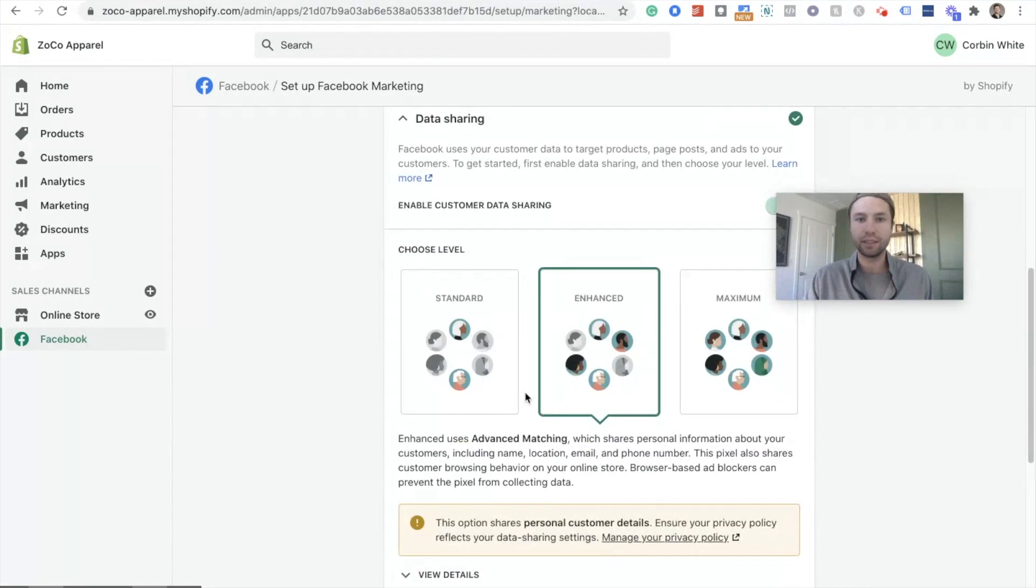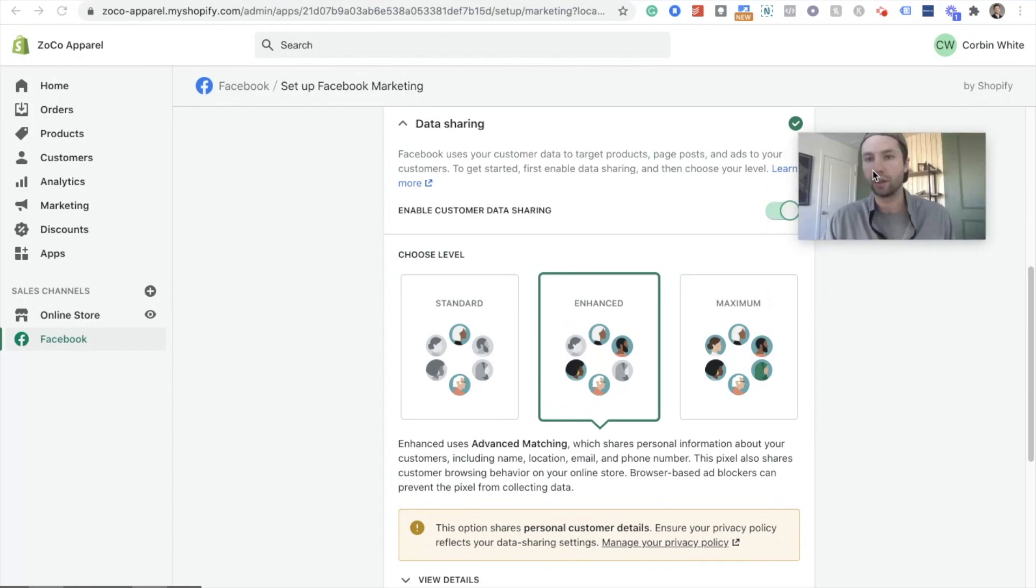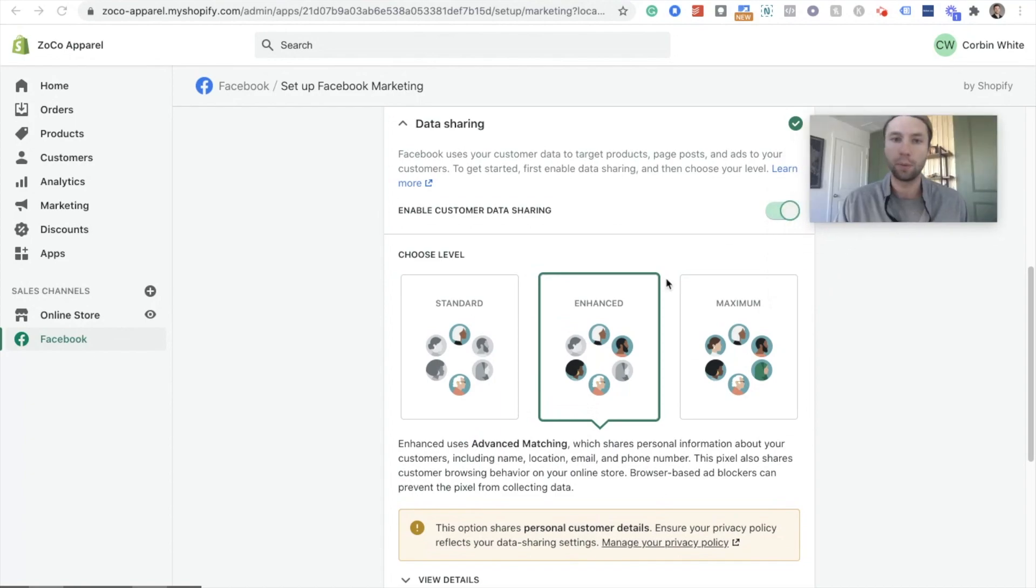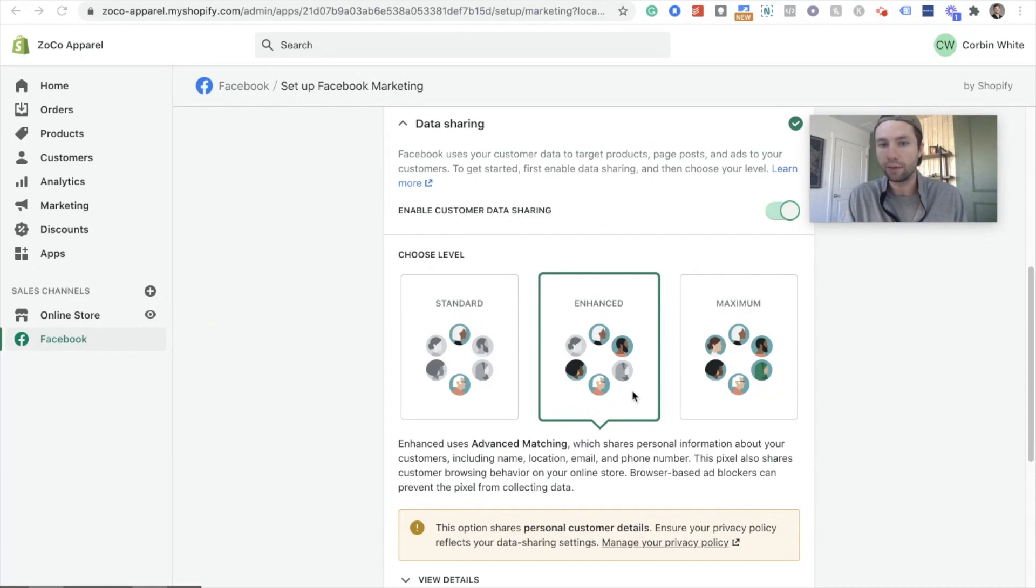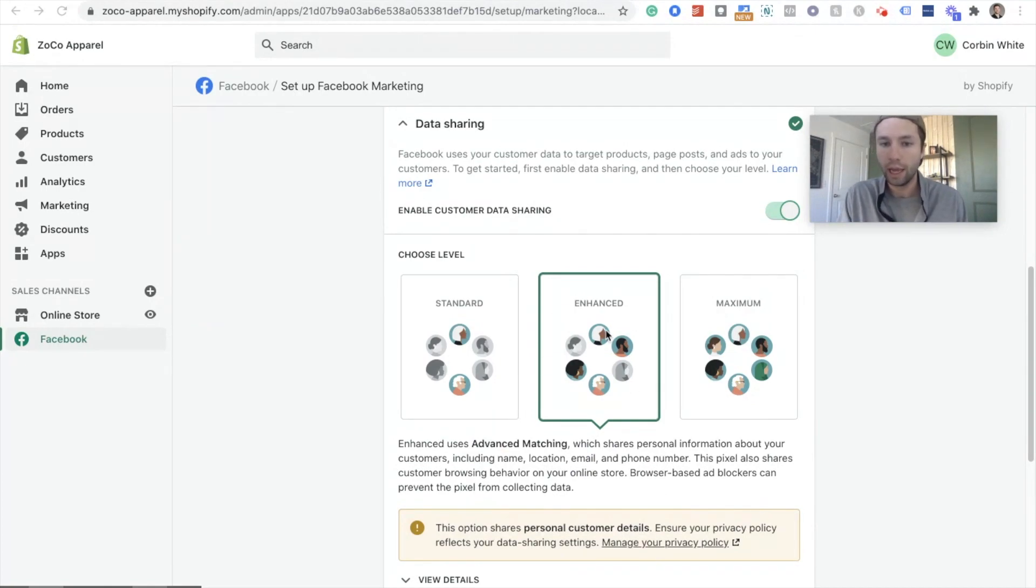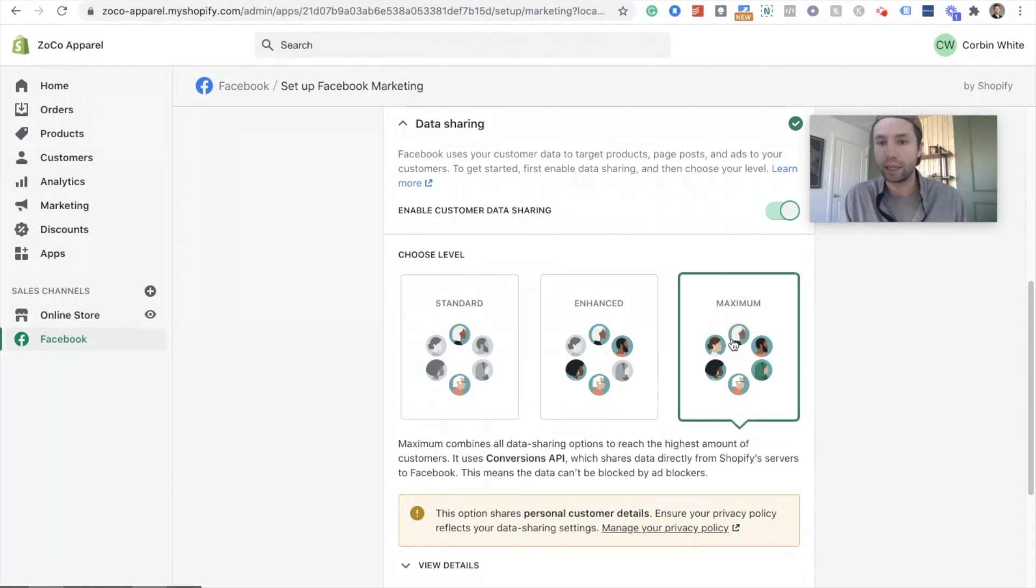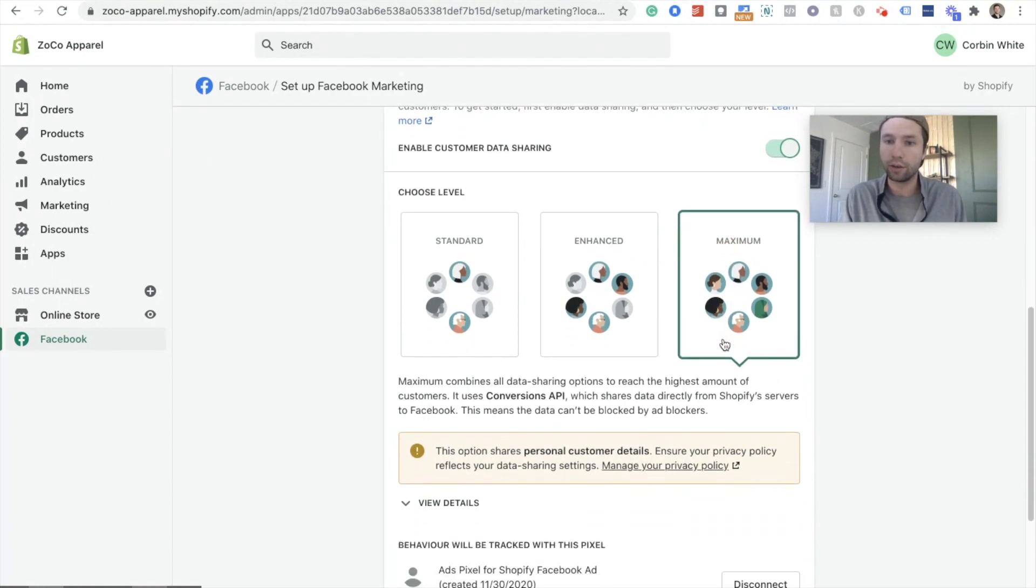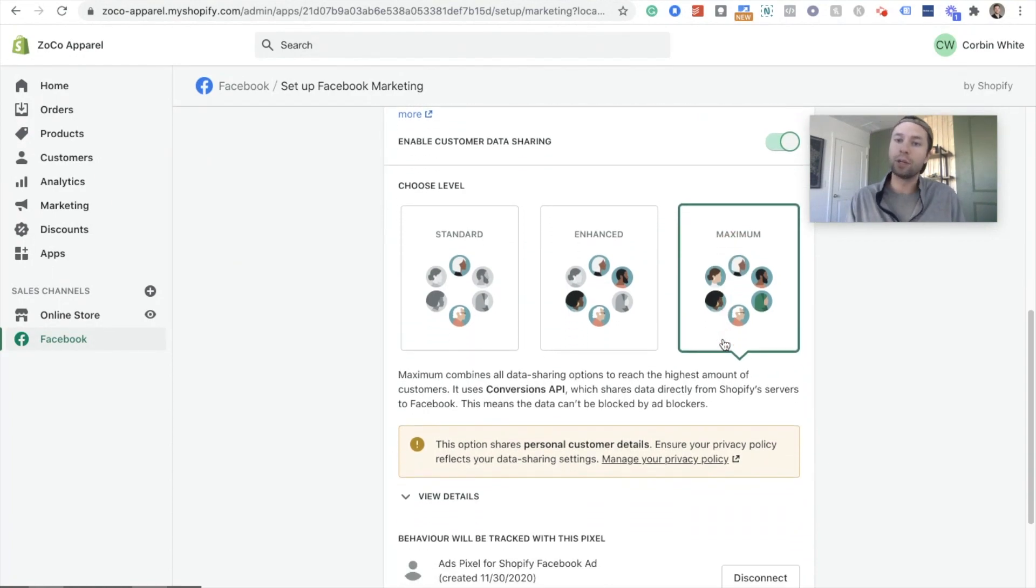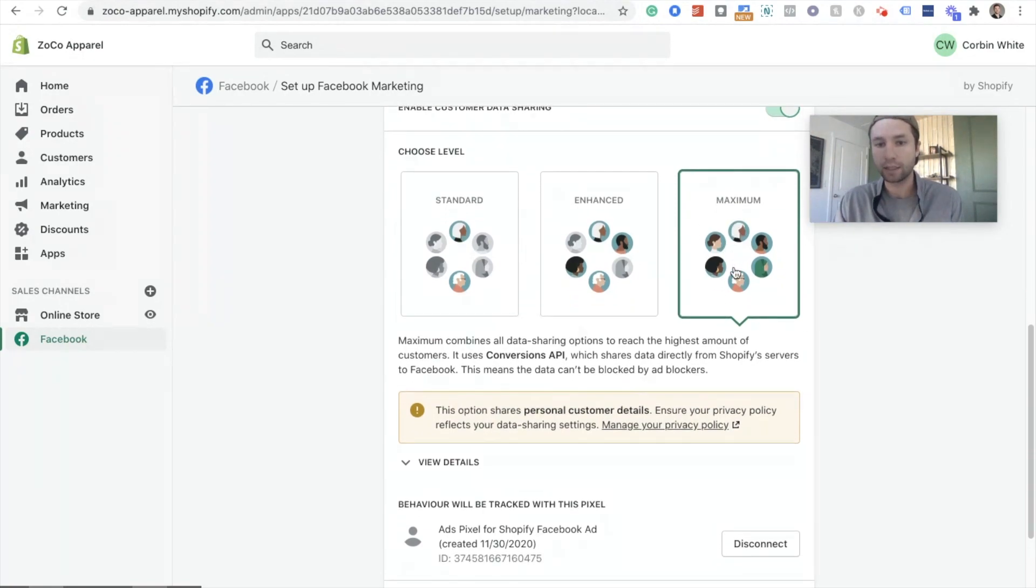Next thing is this data sharing. So I know this is bringing up a lot of questions for people. This standard data sharing you can have on. The default is this enhanced. This is what Shopify has been doing before. And as you can guess, it's more data tracking than the standard. And then now they have this maximum data tracking, which you can go through and do.